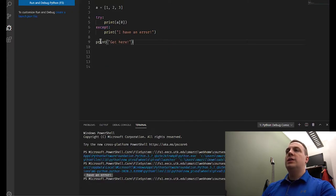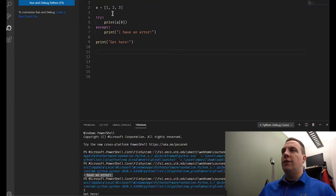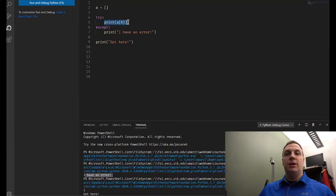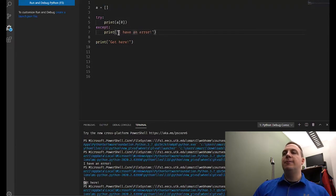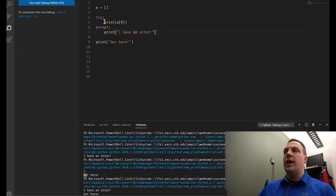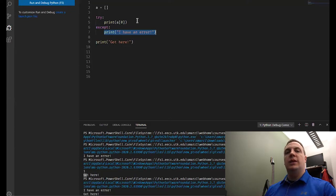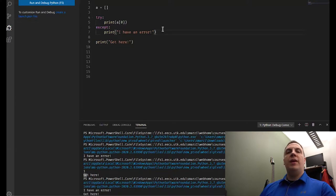Let's say 'got here' runs regardless of whether we have an exception or not. When we run with the list, we get one — the value of a sub zero — and then 'got here' prints. Now let's force an exception because a sub zero doesn't exist. Notice it says 'I have an error' then 'got here.' So it didn't run the print command inside the try block — it threw an exception, ran the except block, and then ran the code outside. That's what's called handling an exception.